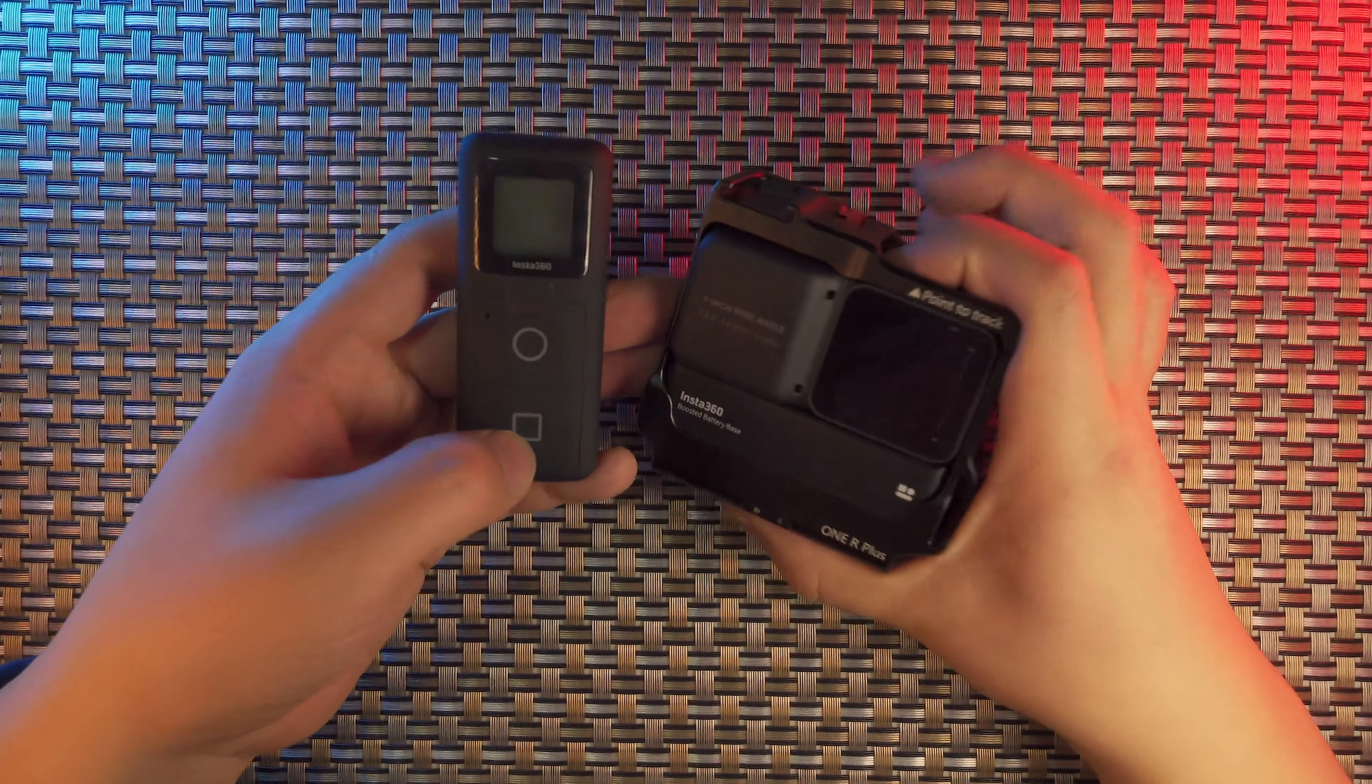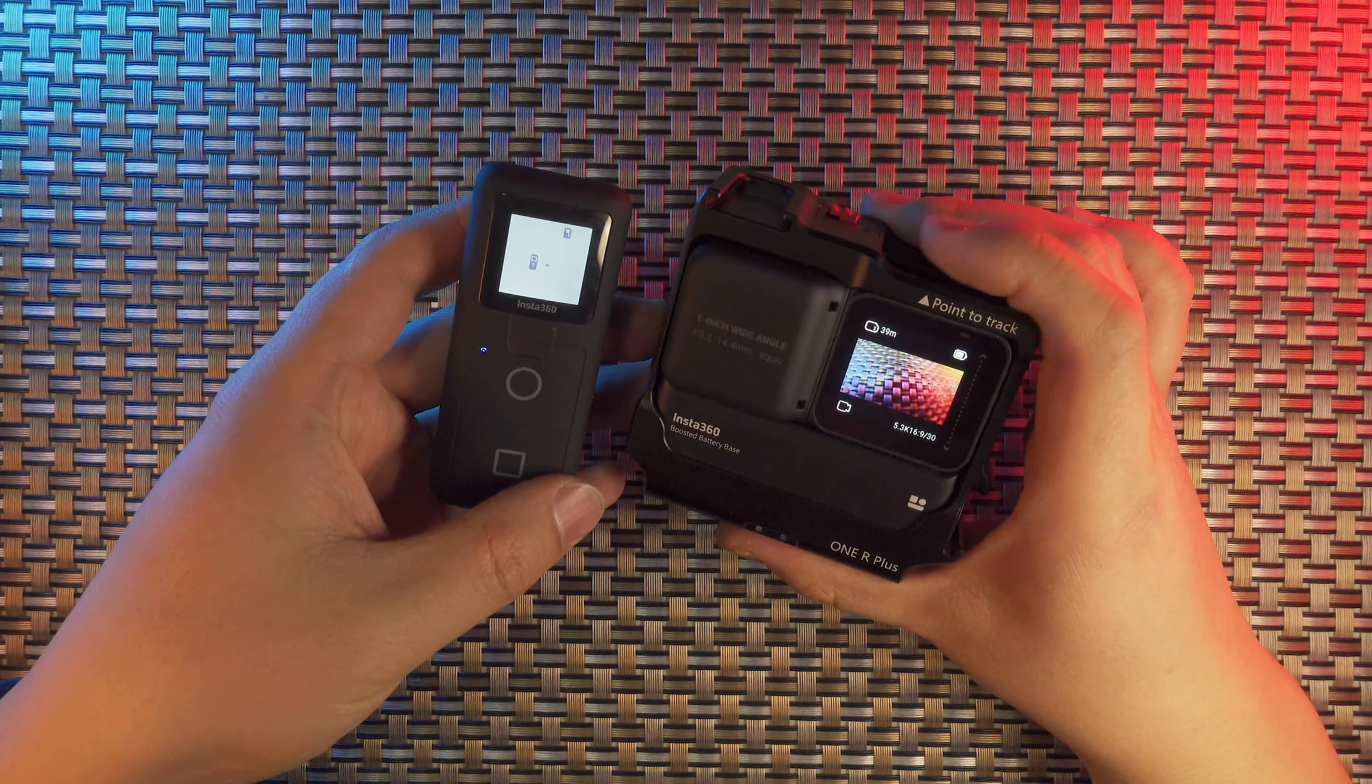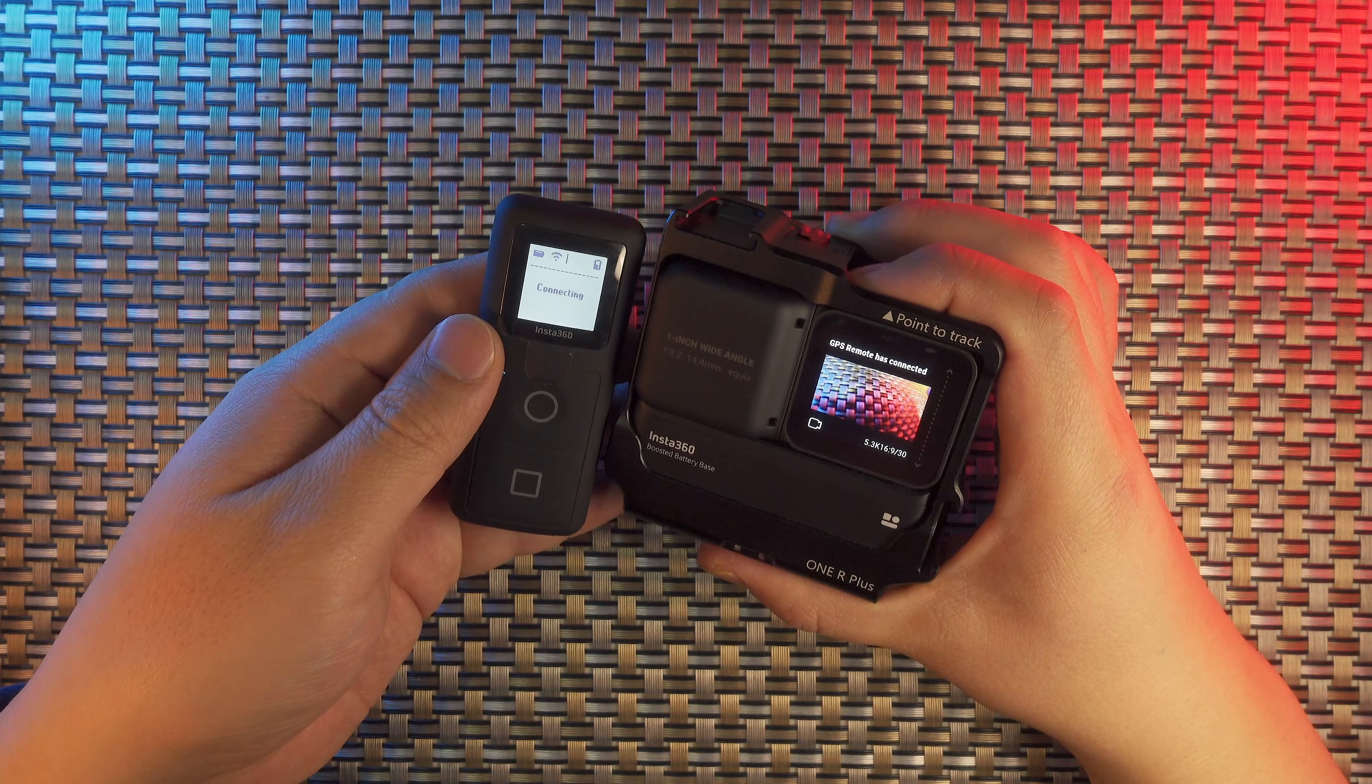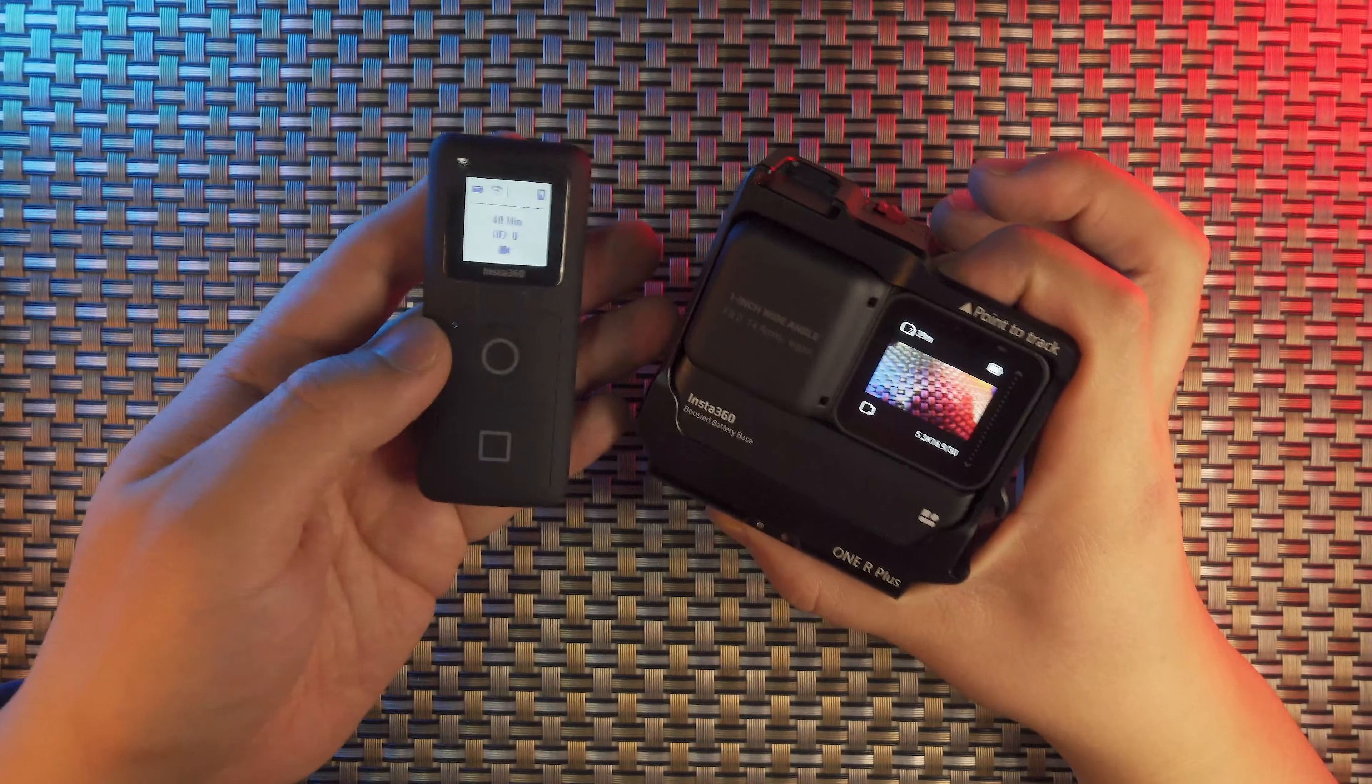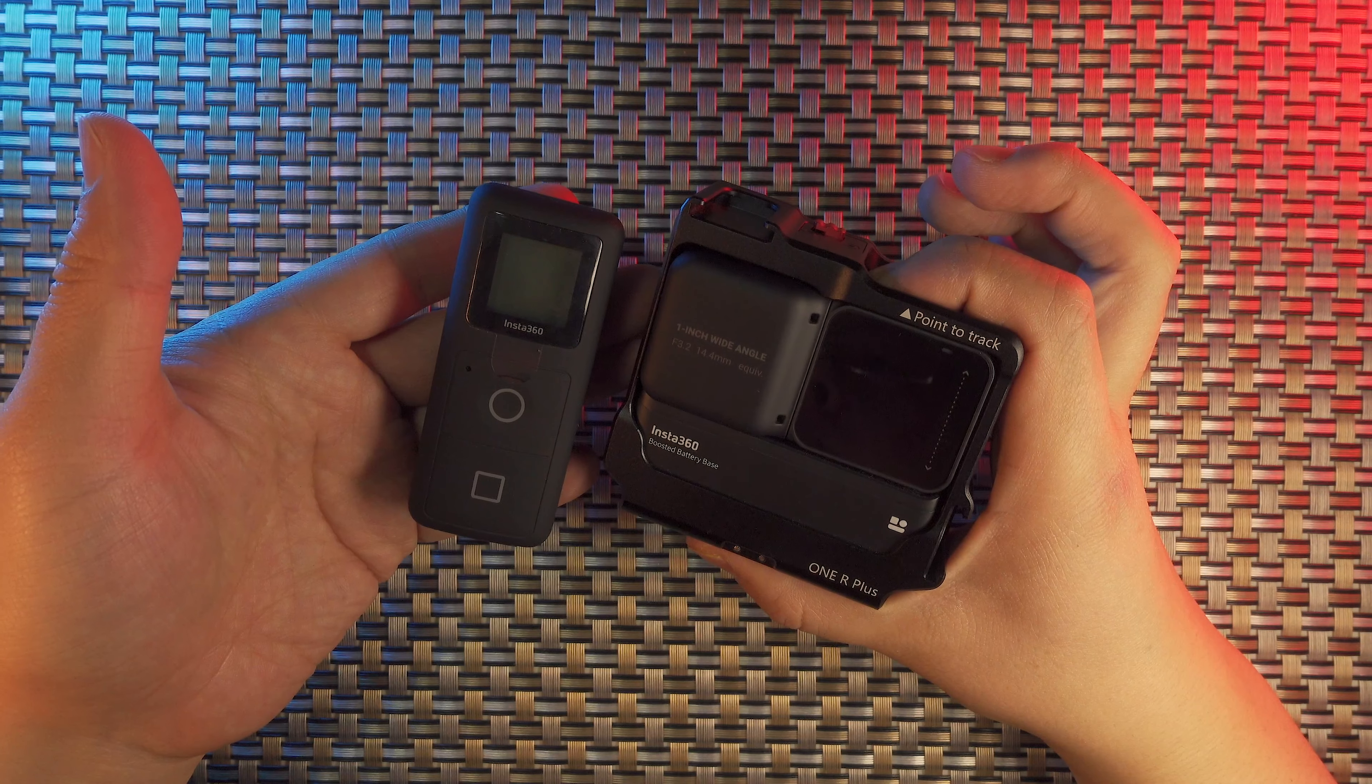But if you power on separately, they will pair to each other on initial boot sequences. Here you can see that I have powered on manually the Smart Remote and the camera. After a little while, it will get connected automatically. It's very easy and the design is very intuitive. If you power off the 360 camera, this GPS Smart Remote will also power off at the same time. They work harmoniously together as a whole body.